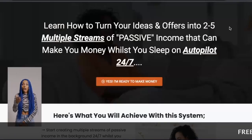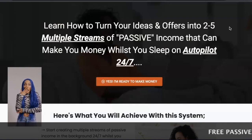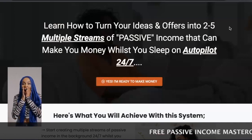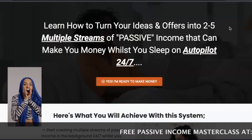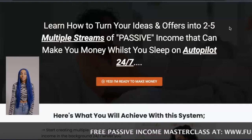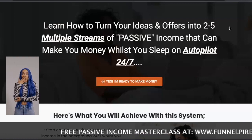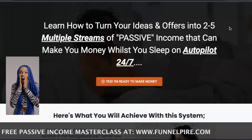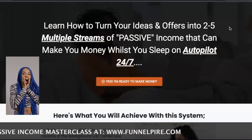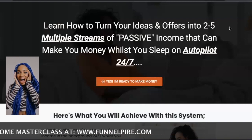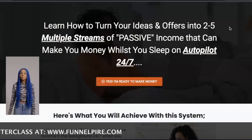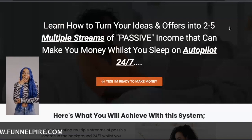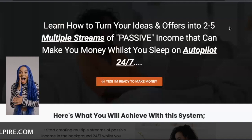Sorry to interrupt, but I just wanted to share a free masterclass that I'm currently hosting. If you guys are looking for an easier and better way to start an online business, create passive income, start a side hustle, and generate two to five multiple streams of passive income that can make you money whilst you sleep, then I have a free masterclass I'd like to invite you to check out. You can sign up via the link in the description below, or head over to www.funapire.com.